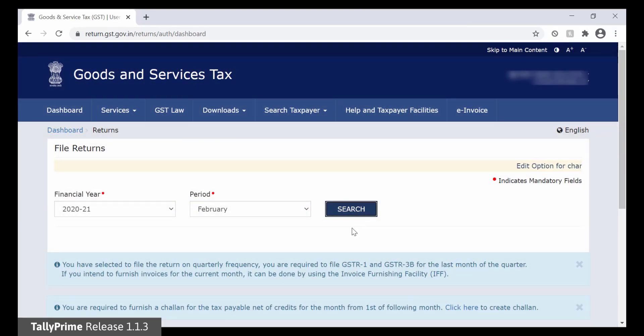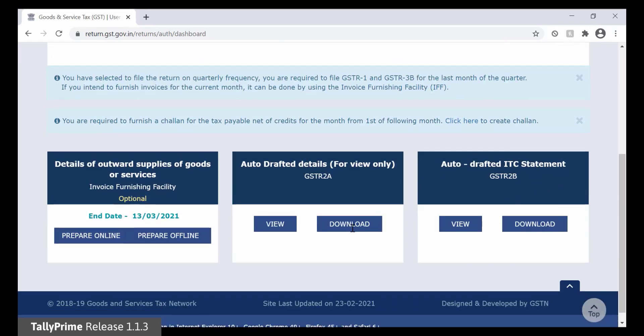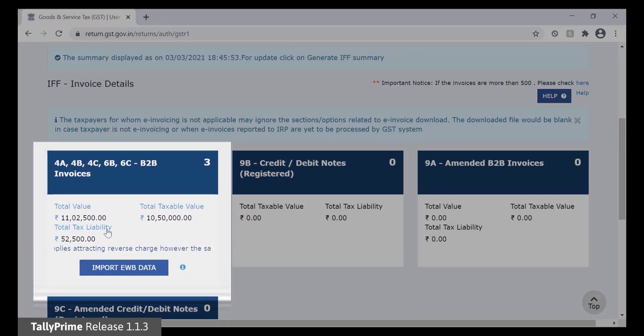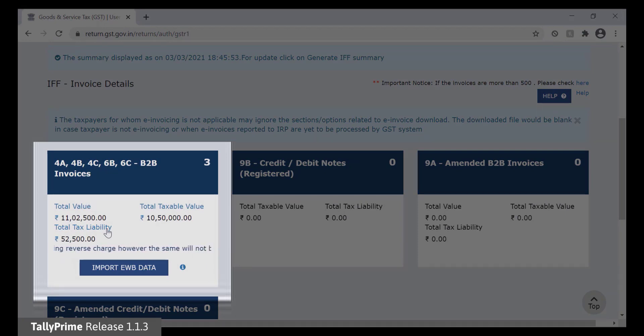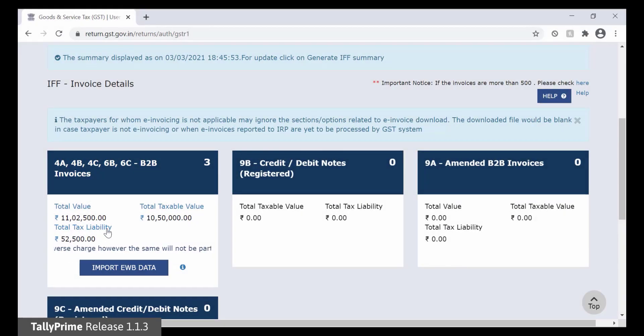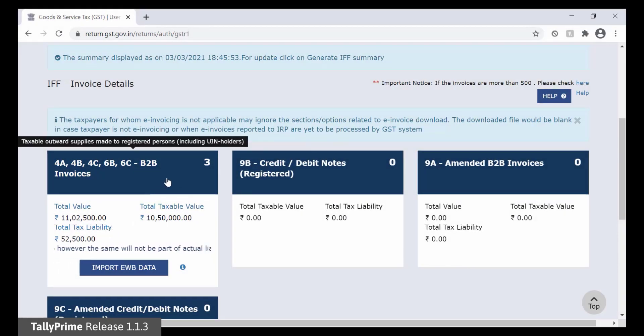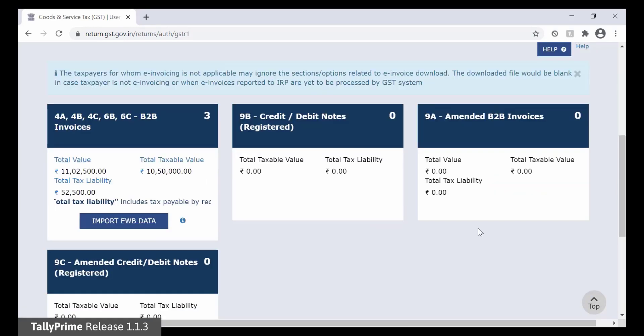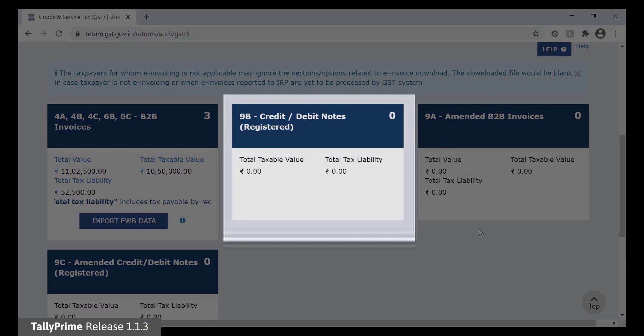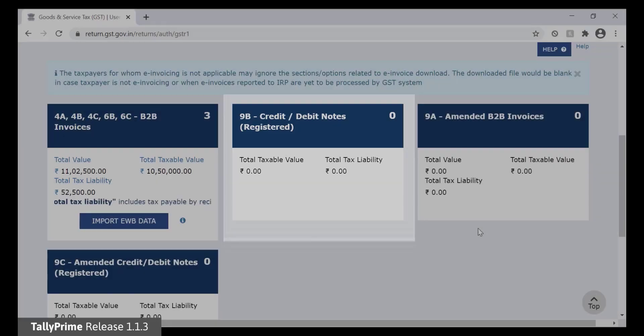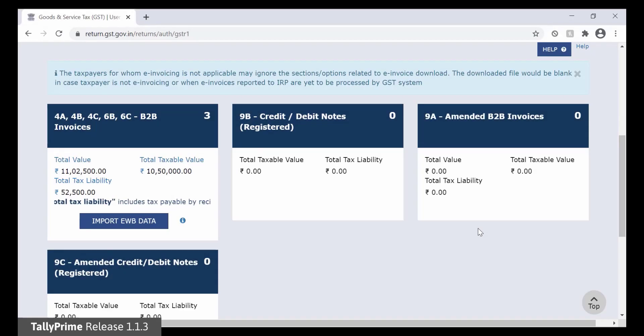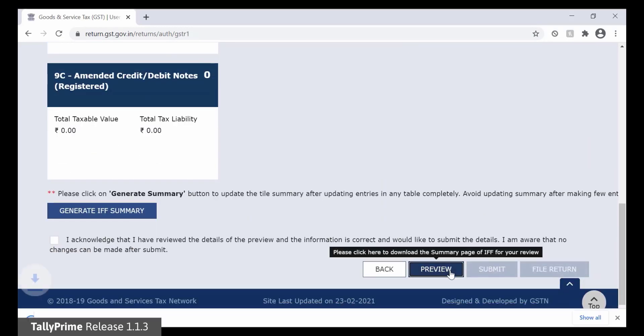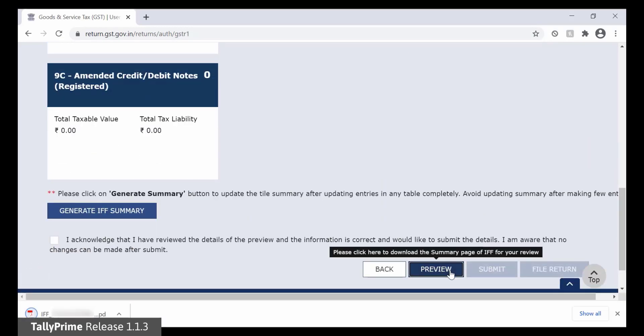To view the uploaded details, click Prepare Online. You can see the values in B2B Invoices section. Click the box with B2B Invoices. As you can see, the information in the uploaded files is reflecting here. Click Back. Similarly, you can click the box with Credit Debit Notes registered to see the information from the uploaded files. Click Preview to view the generated IFF for the month of February 2021.